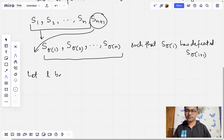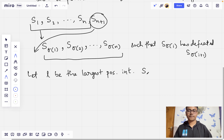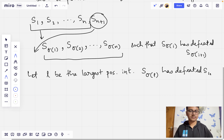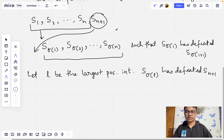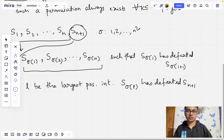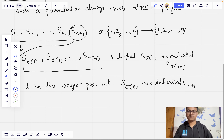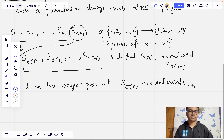If it is not the case that SN+1 has defeated all N players, we define L to be the largest positive integer such that S_sigmaL has defeated SN+1. Note that sigma1, sigma2, all the way to sigmaN is a bijection — a permutation of the set {1, 2, ..., N}.